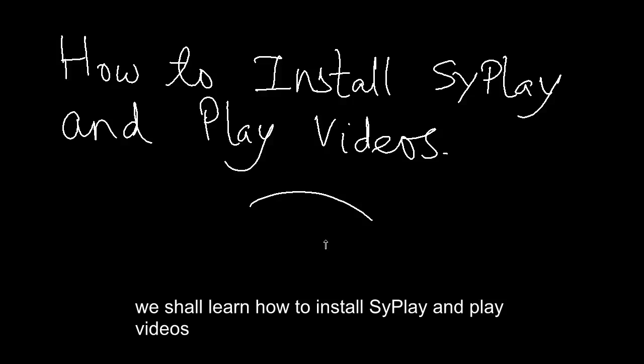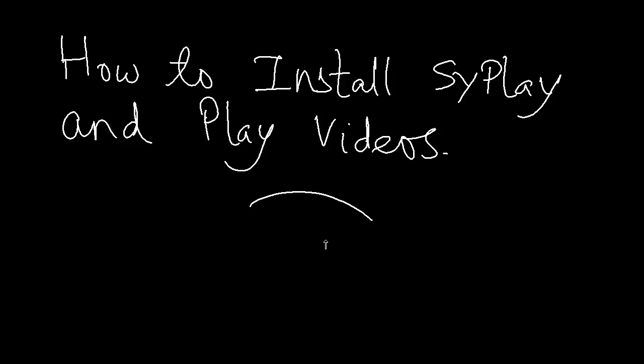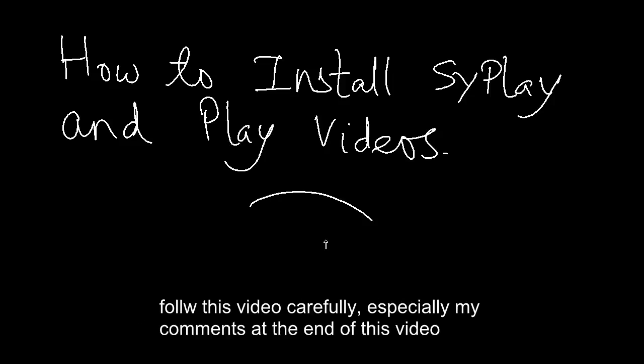We shall learn how to install SyPlay and play videos. Follow this video carefully, especially my comments at the end of this video.